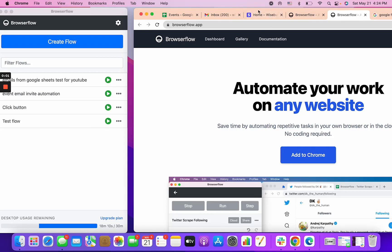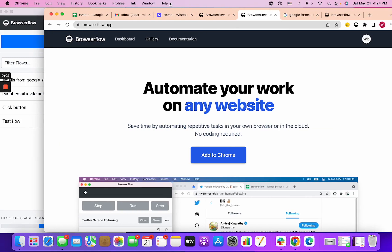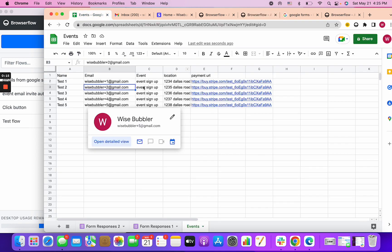What's up everyone, it's the Wise Bubbler here and today I'm going to go through how to loop through Google Sheet items using BrowserFlow and then doing an action on a separate page.